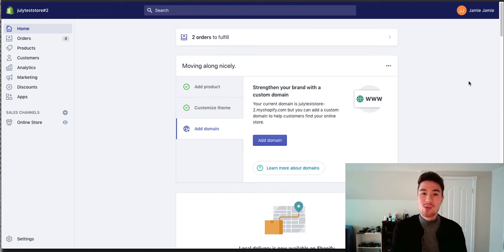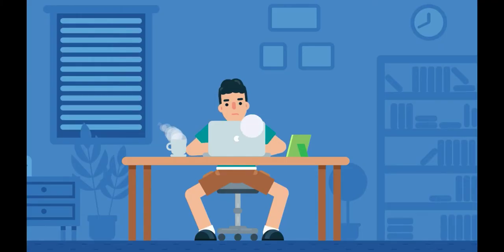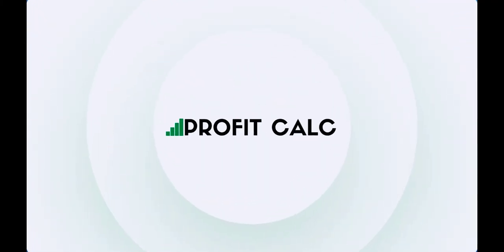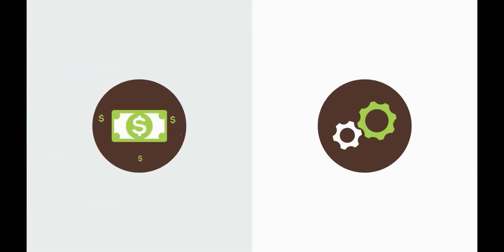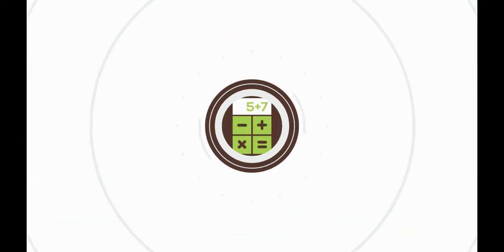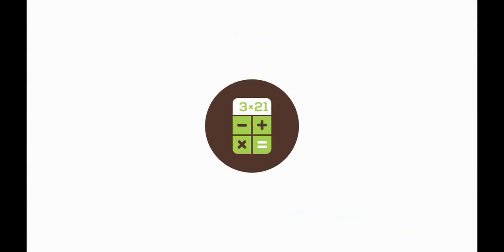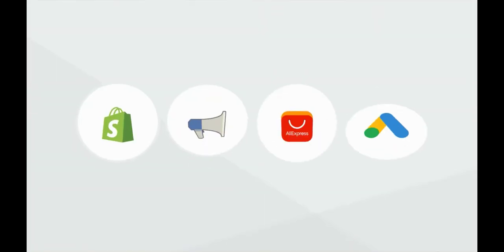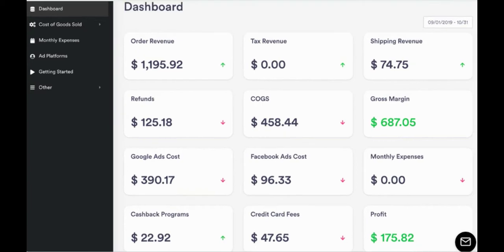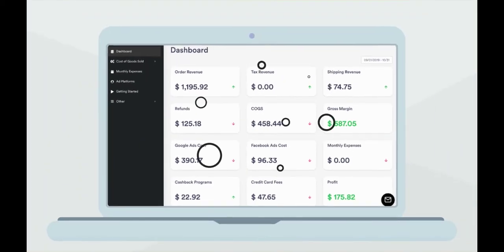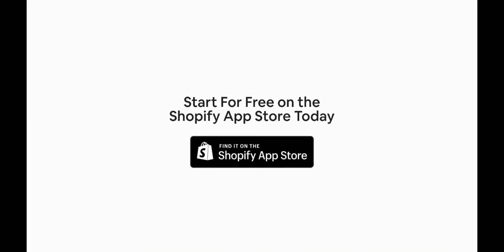Before we start the video, I wanted to quickly thank our sponsor. Discover ProfitCalc, the affordable and easy to set up Shopify app that crunches your numbers in just one click. It automatically syncs with all your accounts and expenses to calculate your profit, displaying everything in an easy to read dashboard so you understand your business in real time. Start for free on the Shopify App Store today.